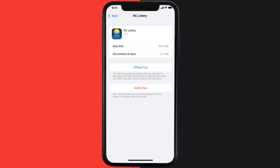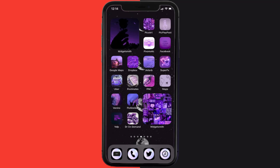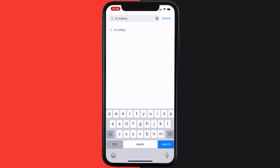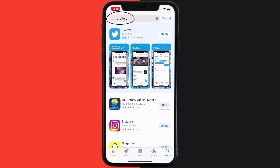Follow the on-screen instructions to navigate to the app page. Once you're on this screen, tap on Delete App to uninstall it from your device. Once uninstalled, open up the App Store, search for the NC Lottery app in the search bar, and tap the Get button to install it back on your device.